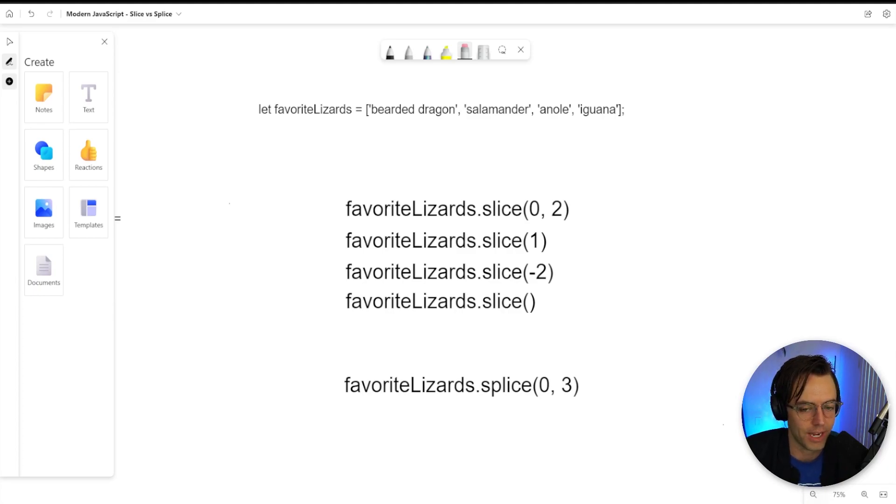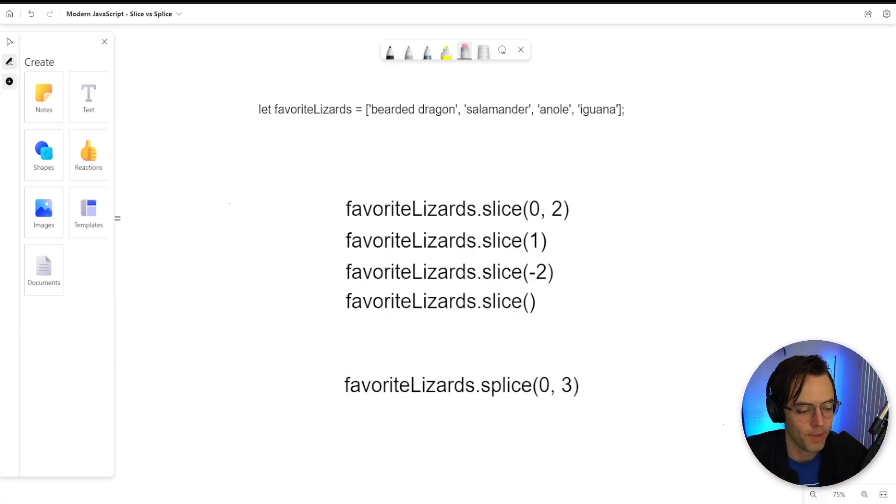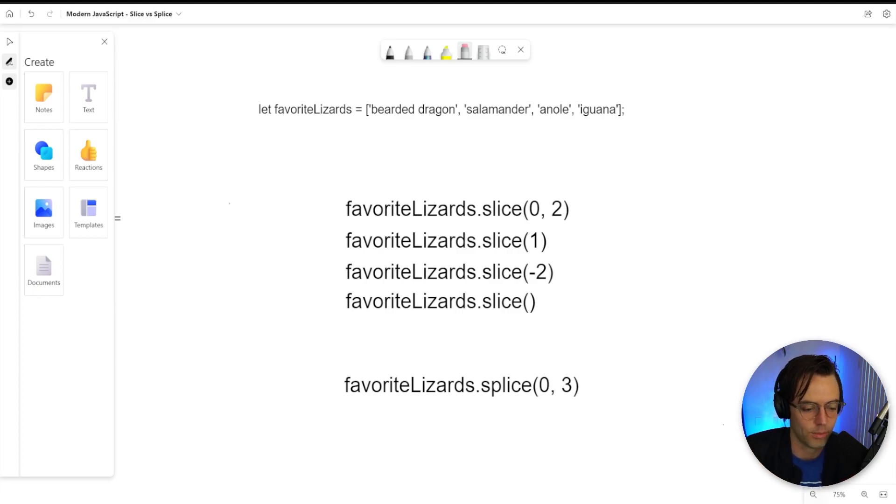And arrays and strings are the same exact way. Very rarely are you ever going to get an array that is in its perfect state that you can use. You're going to have to chop it up. You're going to have to slice it. You're going to have to spice it. And that's what we're talking about today.